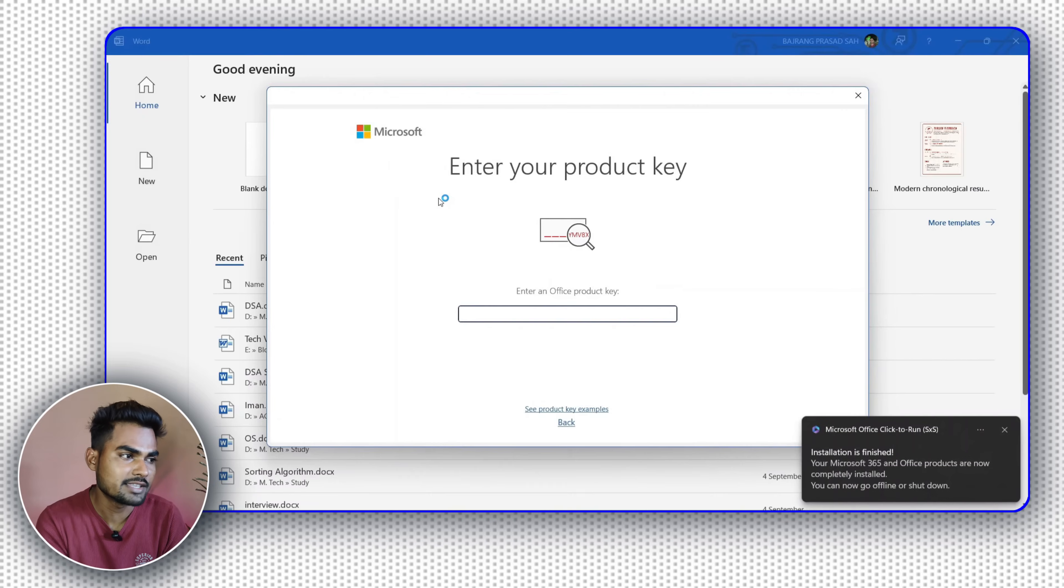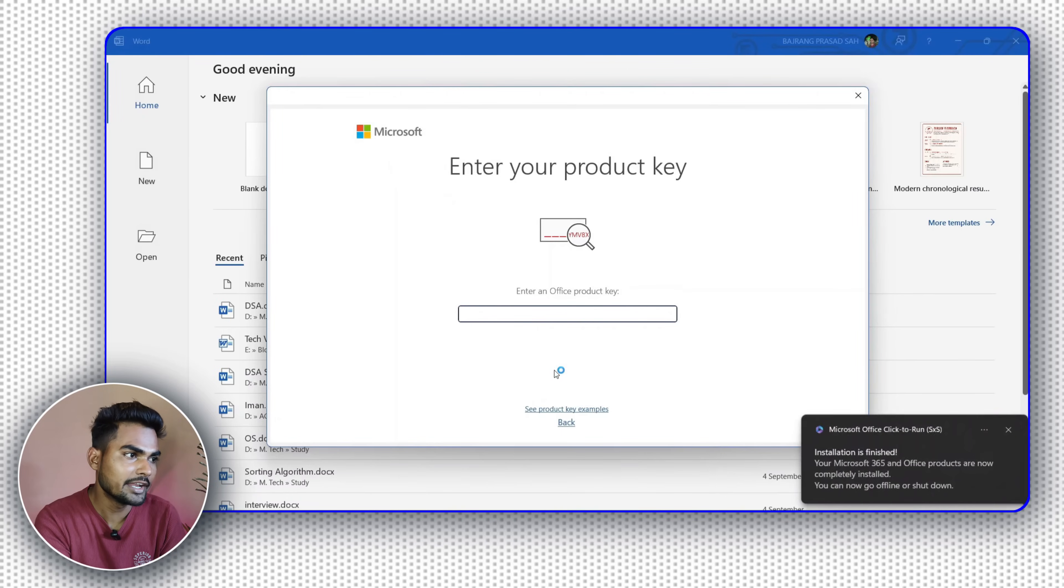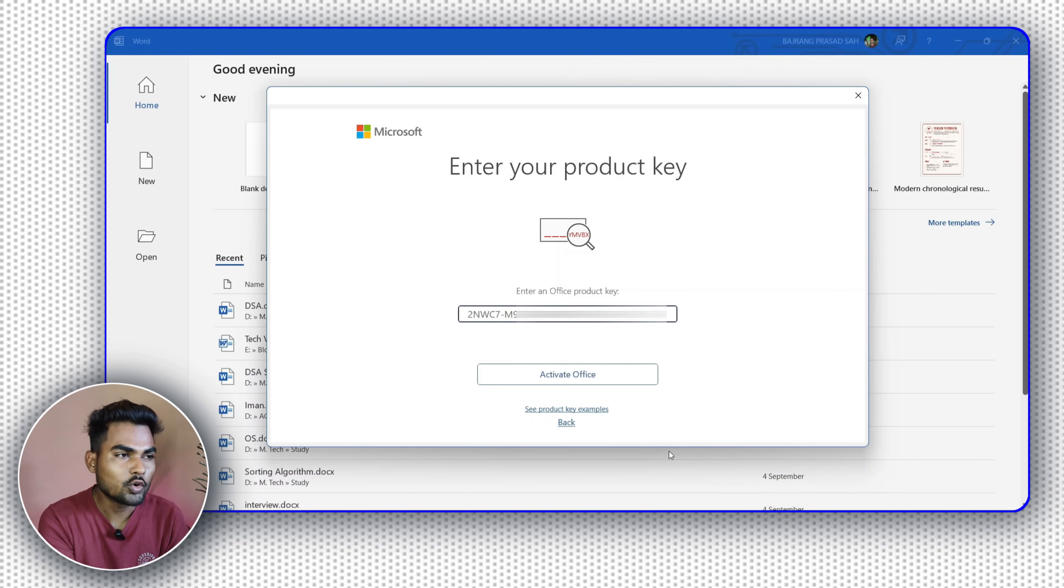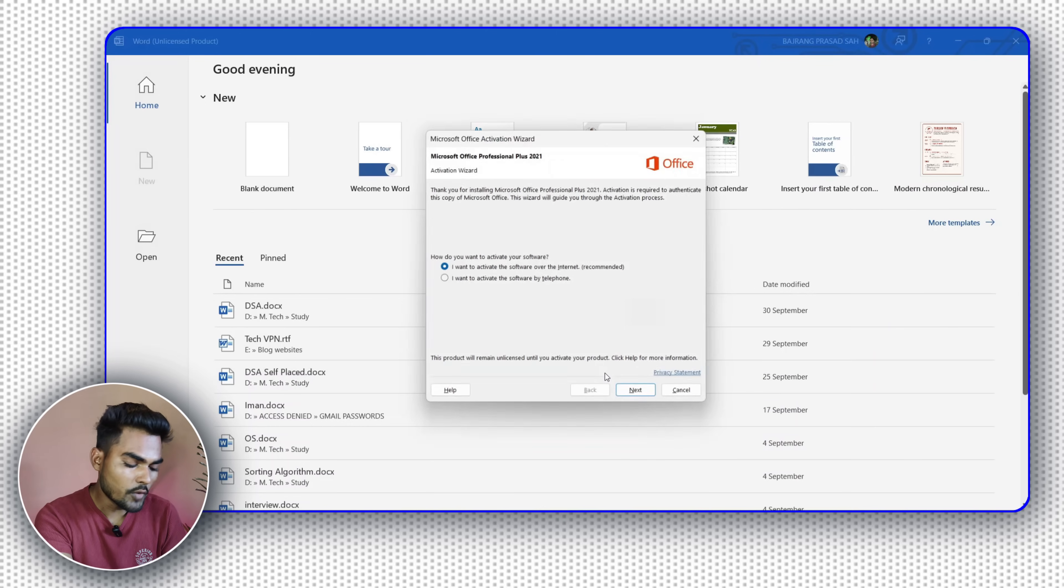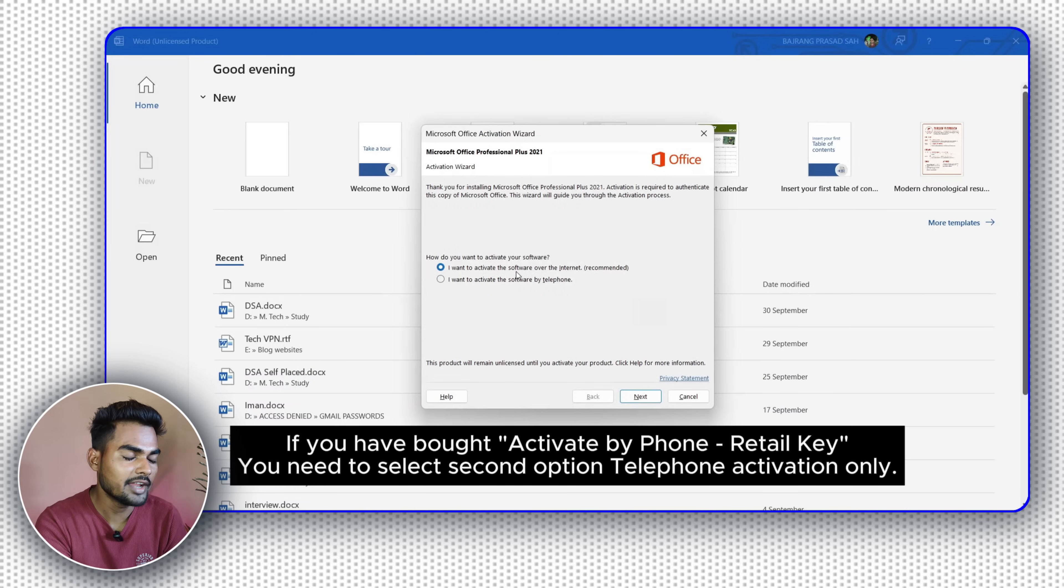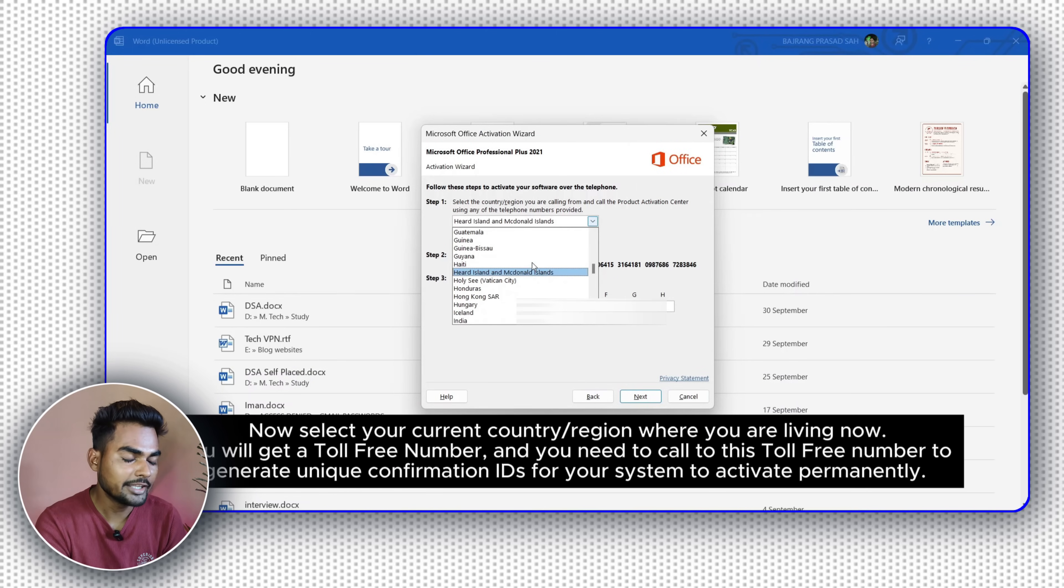Here you have to enter the license key. You will get it in the email. Click on activate. Here you have to choose the telephone option, that is the second one, and choose your country and click on next.